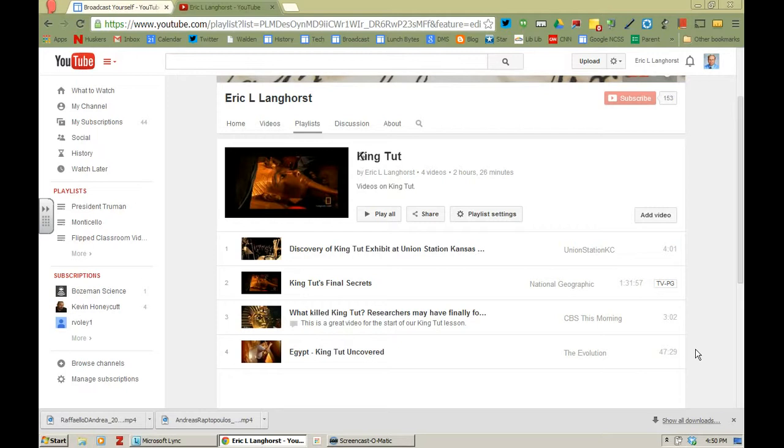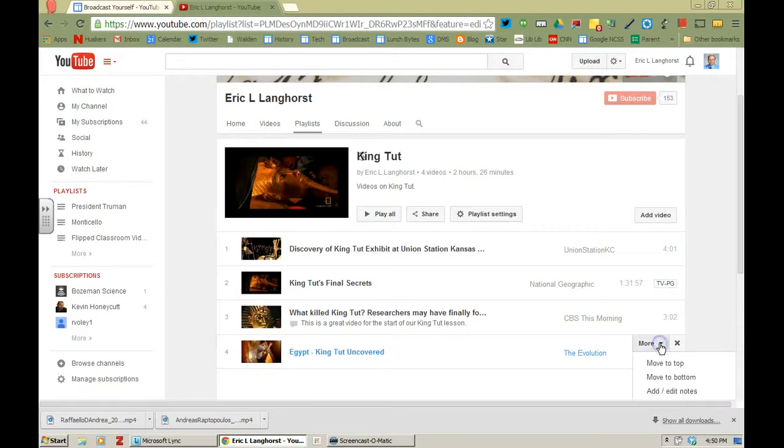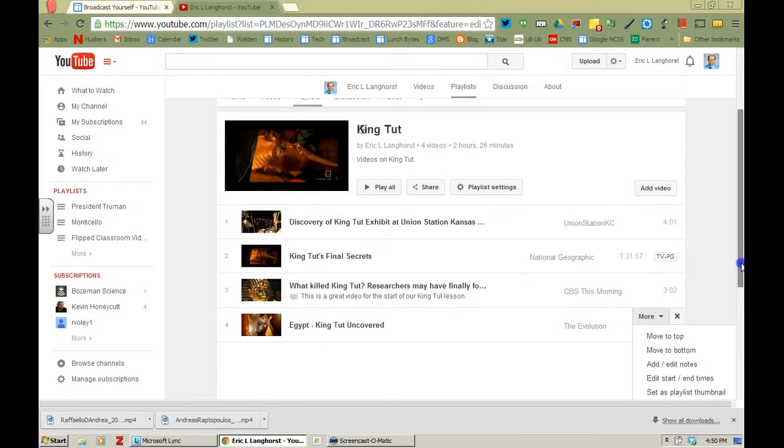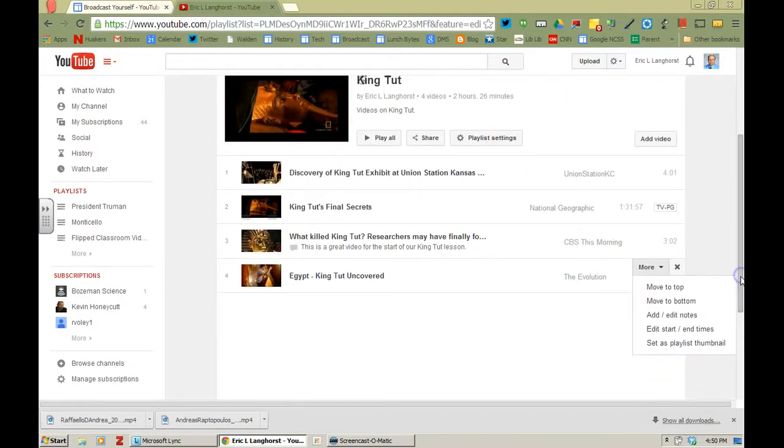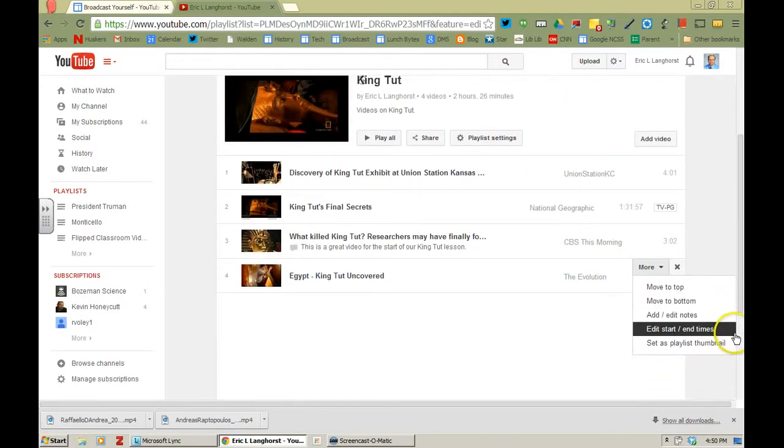So if I want to set that up in my playlist, I would hover over - and I'm currently in the editing mode in my playlist here. So if I hover over the side here it says more. If I click on that and pull down here so I can see all the options, one of the options is to edit start and end times.